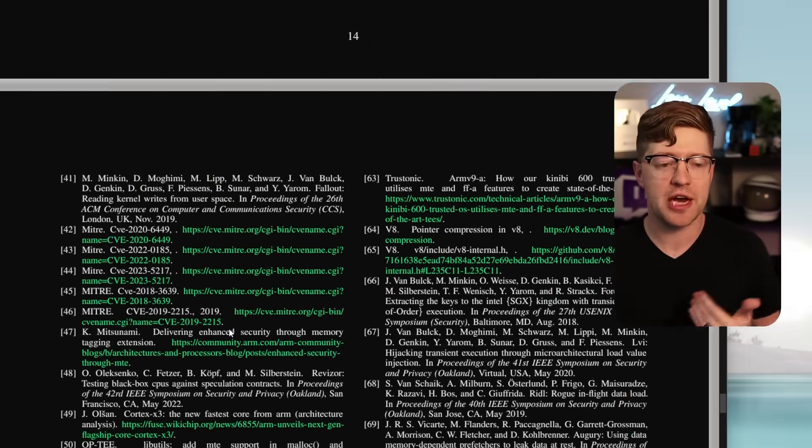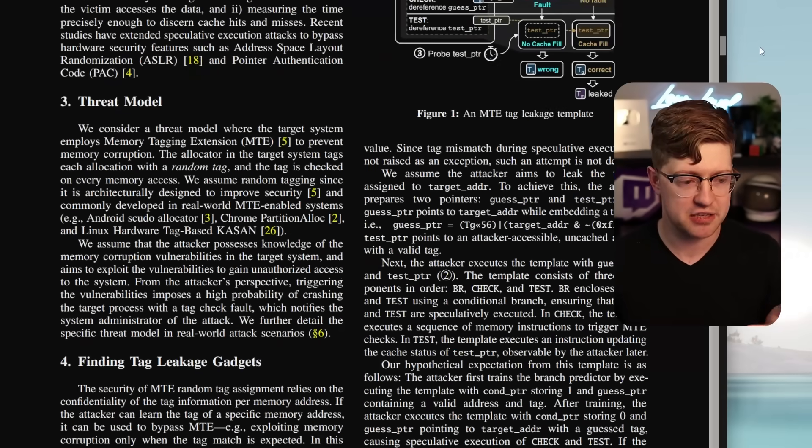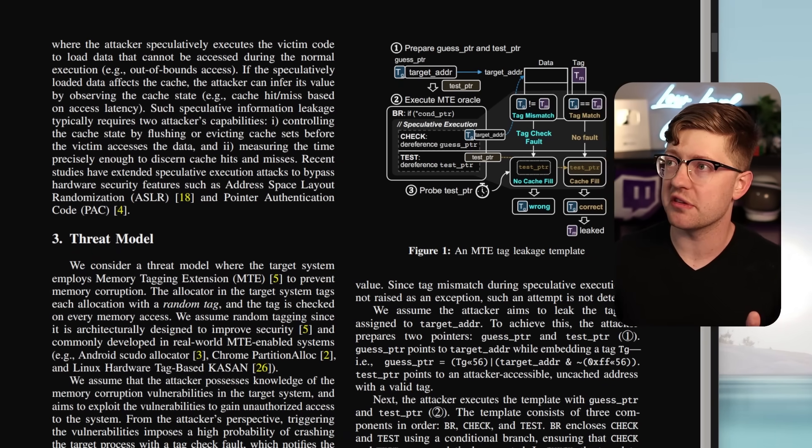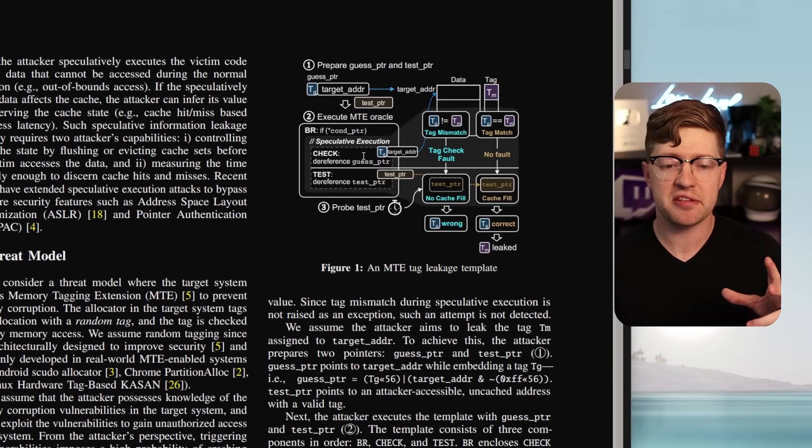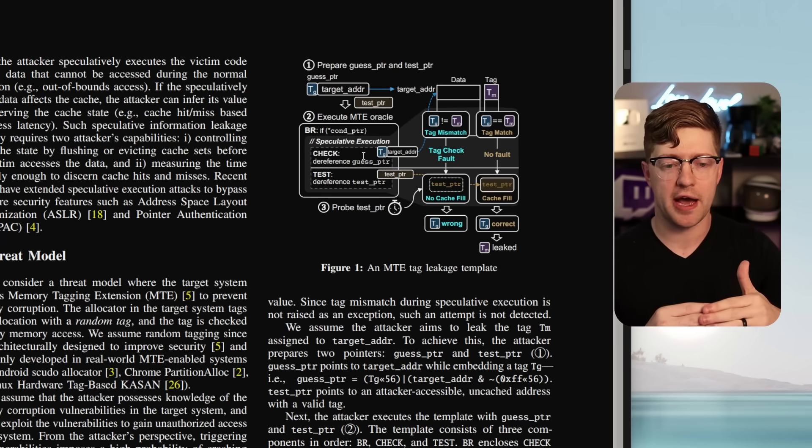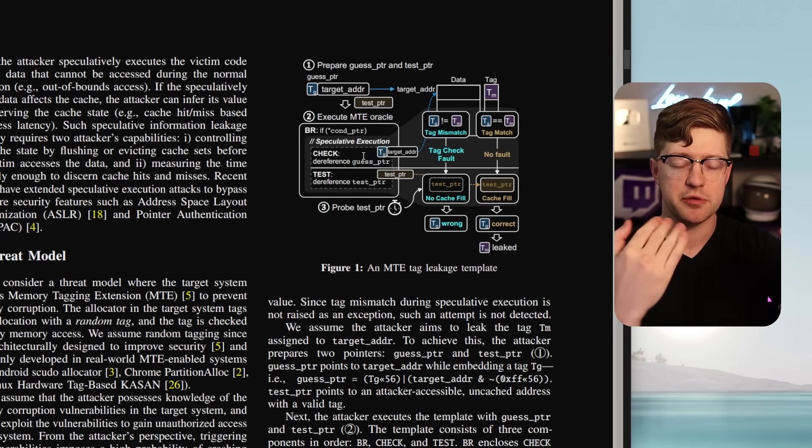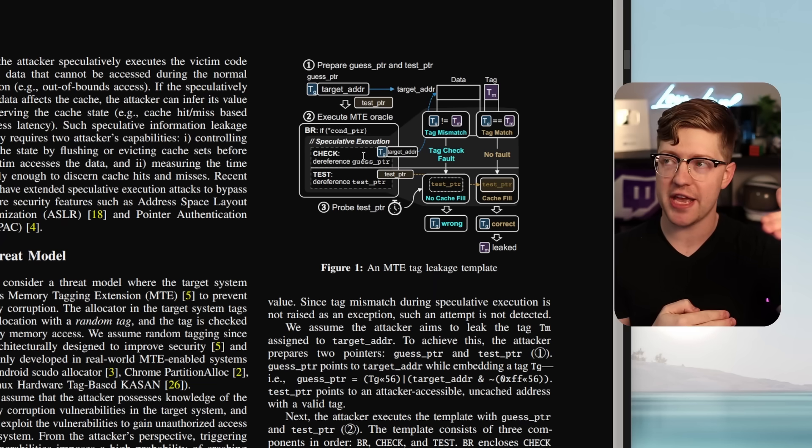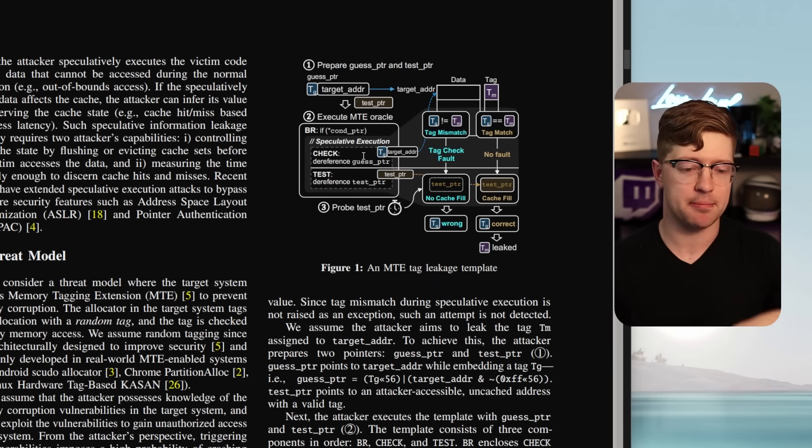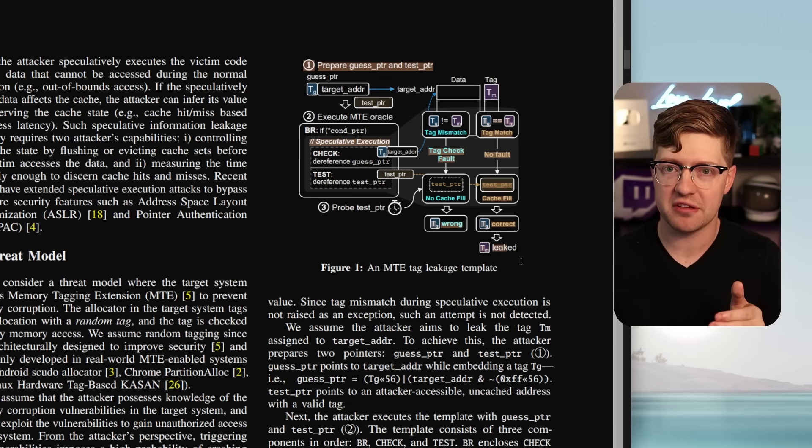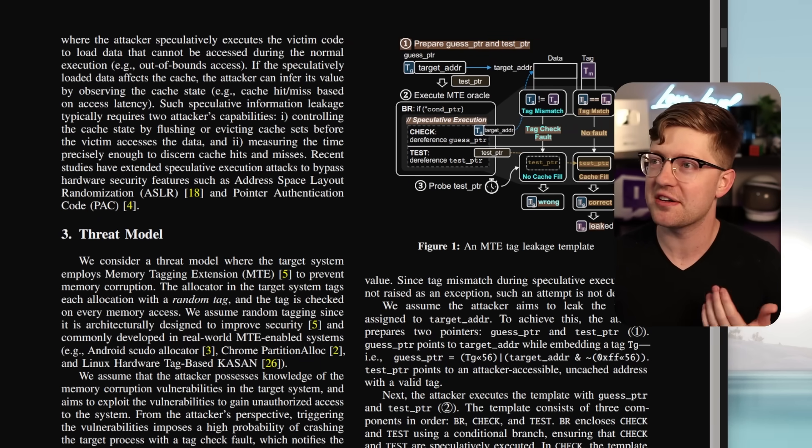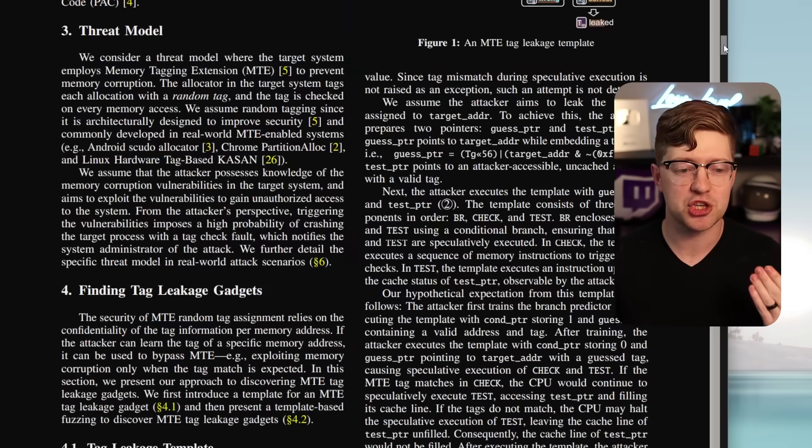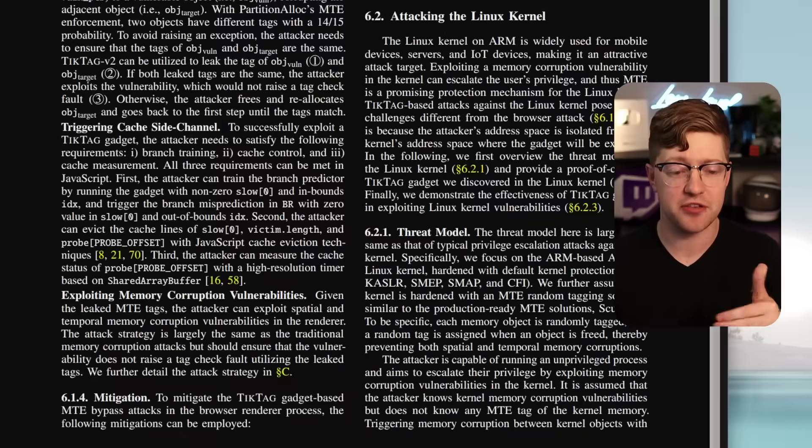So the entire structure here is they create these things called tick-tag gadgets. Now, this graphic that I just showed you is called a tick-tag gadget template. So basically, if you can find a piece of code that does this sort of thing, where you have address you want to leak, address you control, speculative branch, and then you can check at the end of it, you've created what is called a gadget template. So if you can look for snippets of code that are like this, you can find ways to leak the MTE in other code.